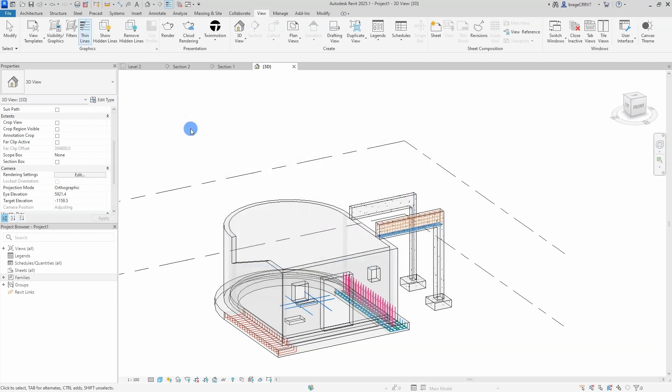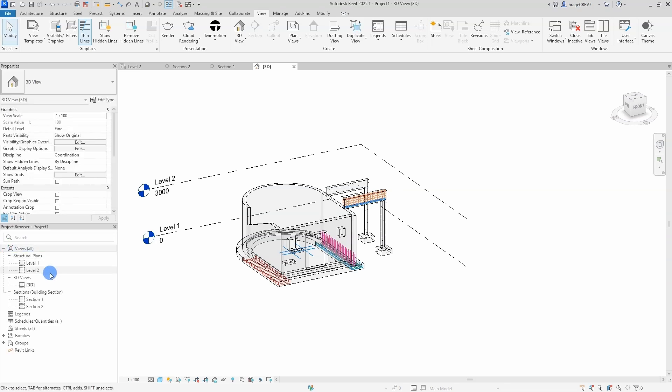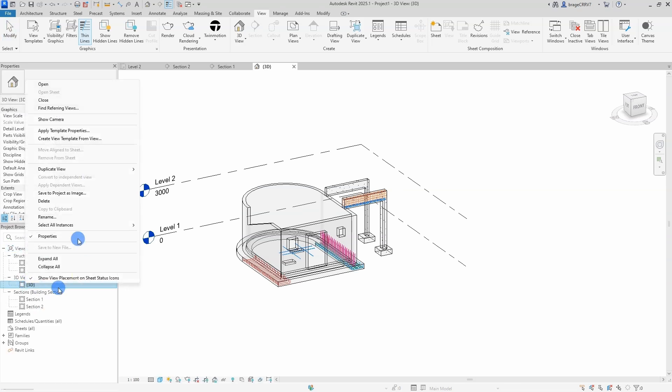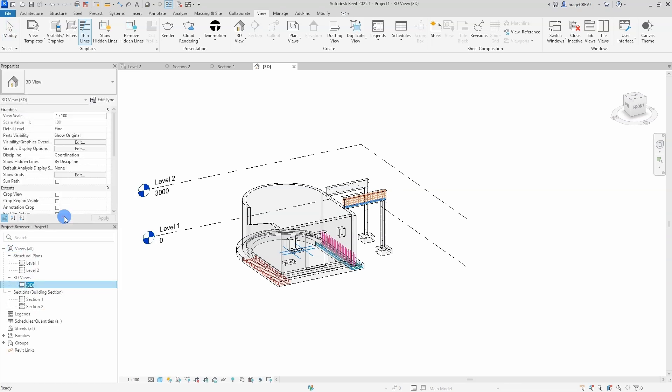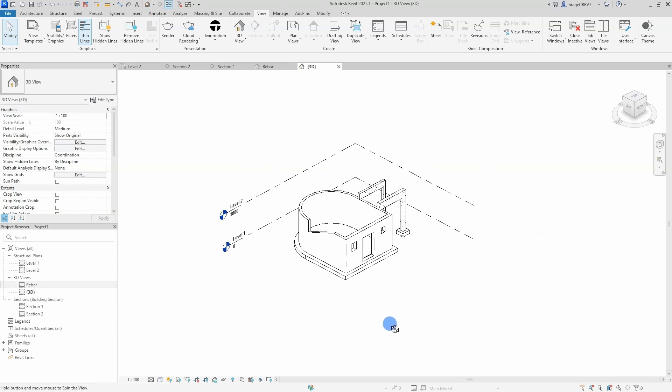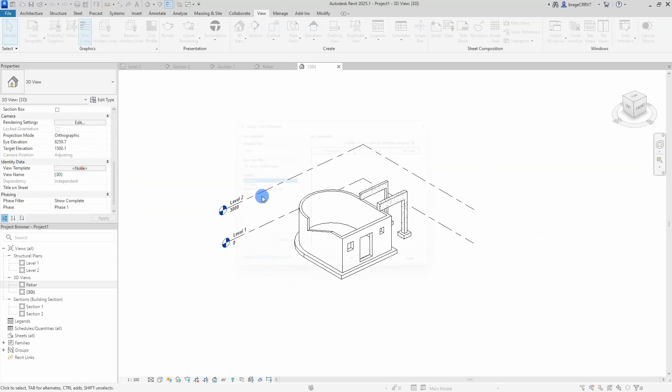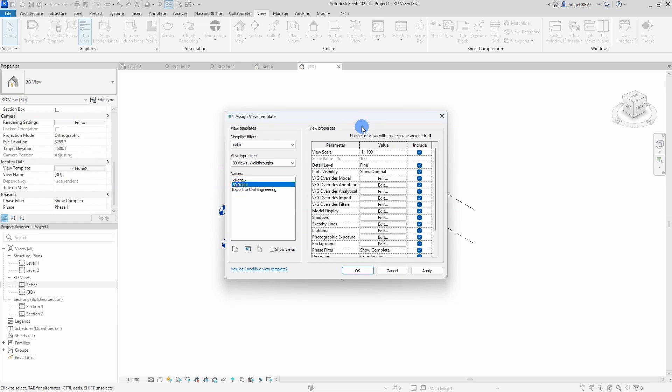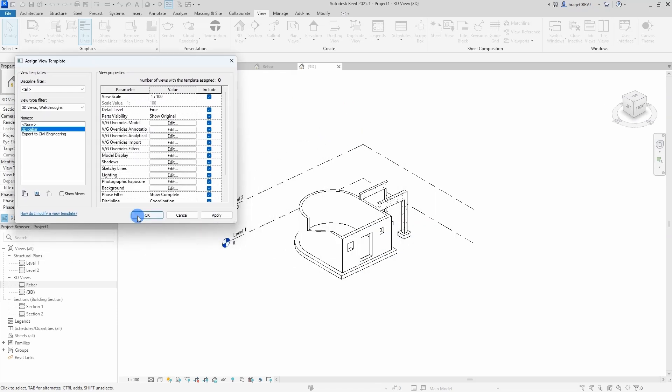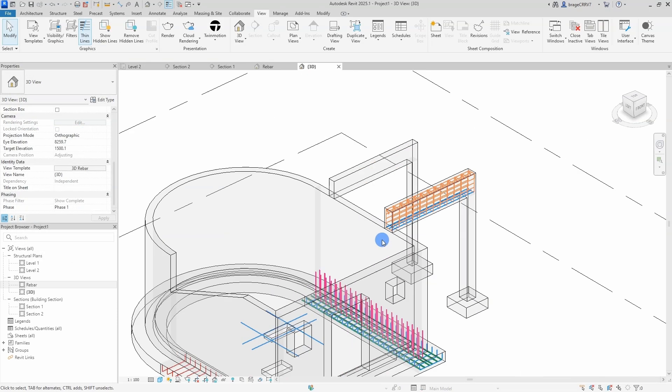We open up a new 3D view, just rename the ones we are standing in now, open up a new 3D view, go to the properties menu, we select view template and apply the newly created template for this view.